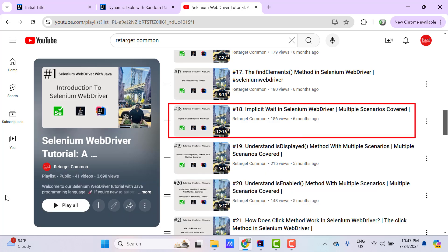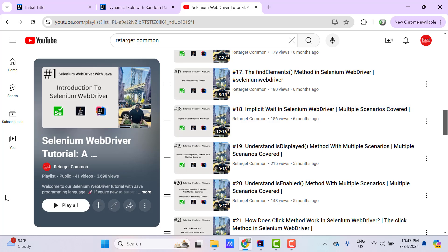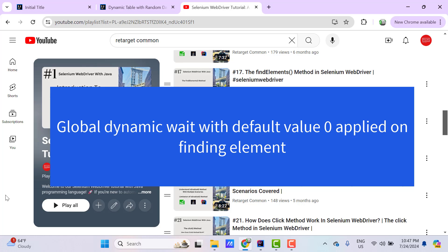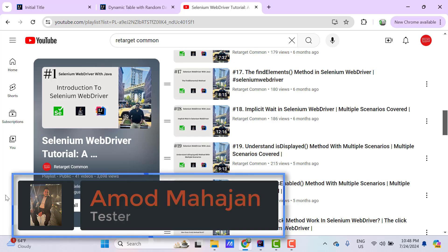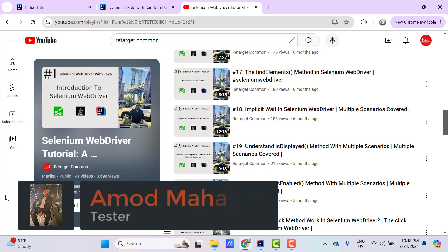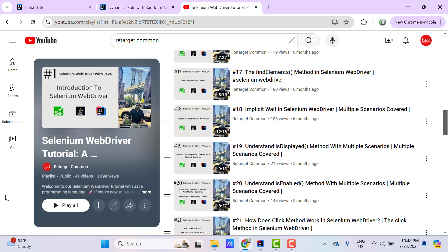Earlier I have covered implicit wait in Selenium WebDriver. Just to recap about implicit wait, it is a global setting which is applied on finding of every element in the session by default. The default value of implicit wait is 0 seconds, meaning if an element is not found immediately, an error will be thrown. When we set the value to X seconds, the driver will try to find the element up to X seconds before throwing an error. The advantage is that if the element is found before X seconds, the driver will not wait further. This wait is applicable for findElement and findElements methods.